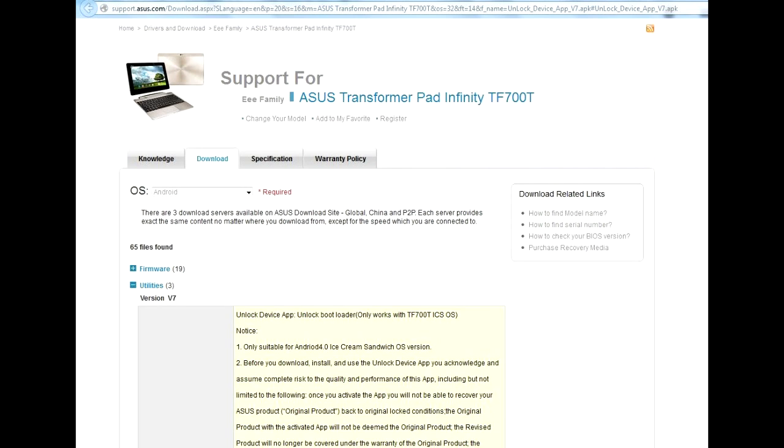Unlocking an ASUS tablet basically means getting access to the bootloader, which makes custom firmware and vFlash and other goodies possible. This is an official process, and that's why it is very simple and straightforward.